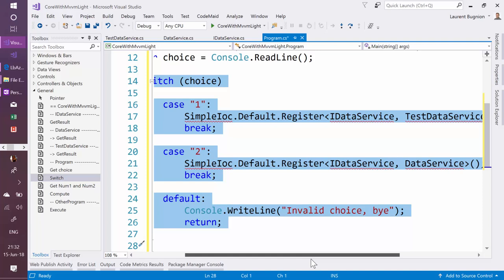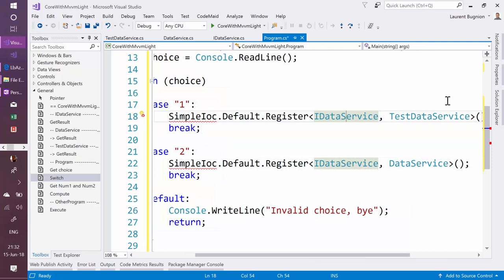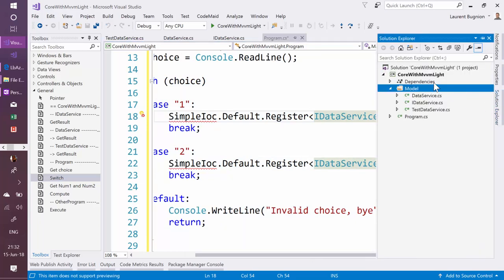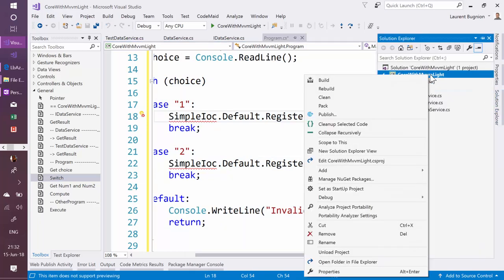Now I'm using SimpleIOC to do that. This is an MVVM Light component, so how do I use it? How do I add it to my project? Well it's on NuGet, so I can add it to NuGet, but remember we just added it before.